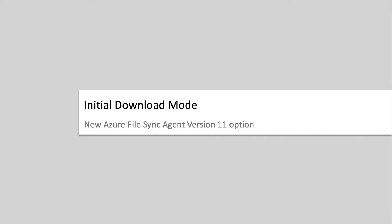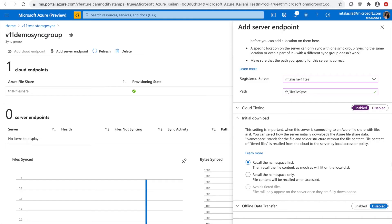When a server is connecting to an Azure file share with files in it, you can now decide how you want the server to initially download the file share data. When cloud tiering is enabled, you have two options.